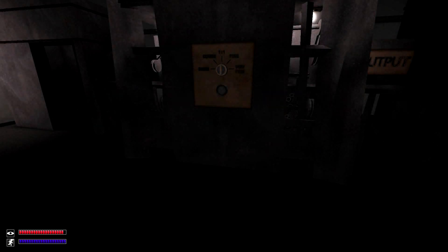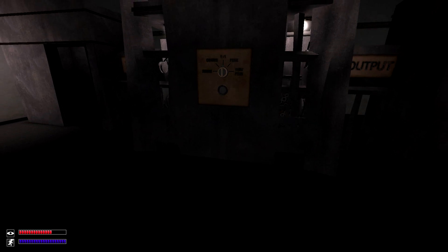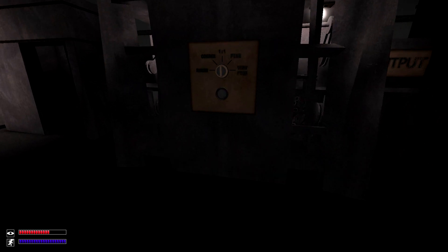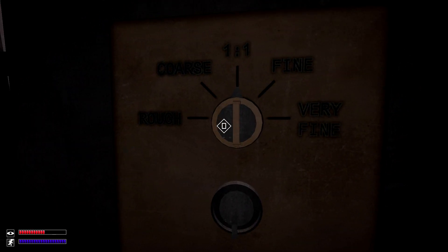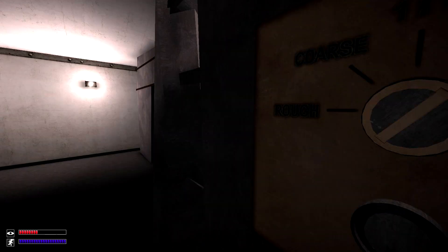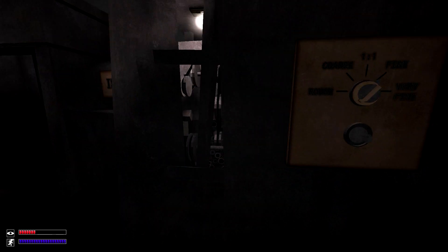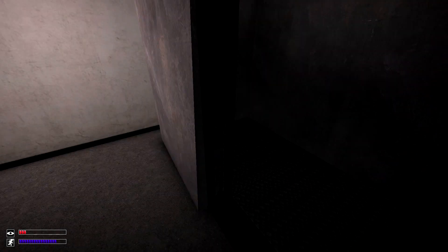There are two variants of the gas mask that can be crafted in SCP-914. The first is the super gas mask, which is created by putting it through SCP-914 on the fine setting.